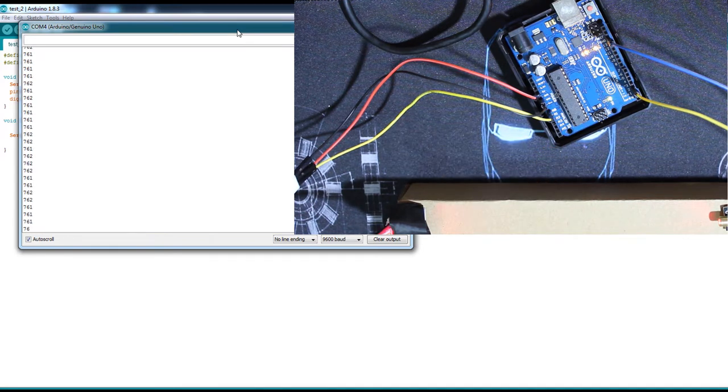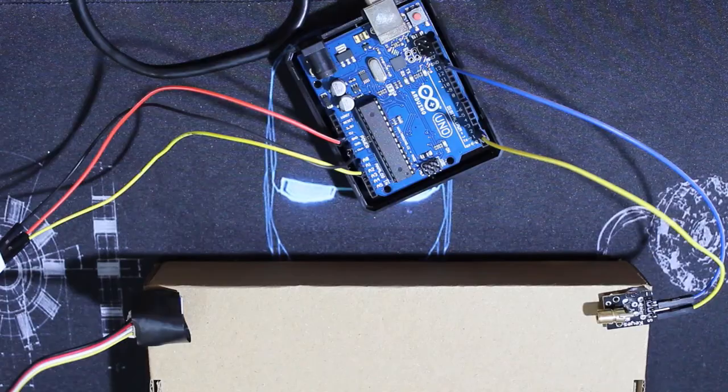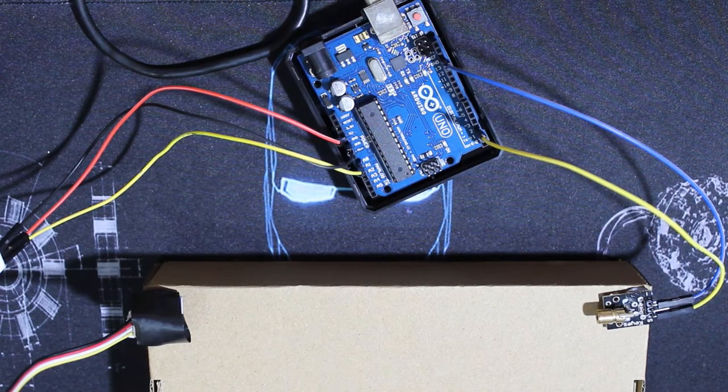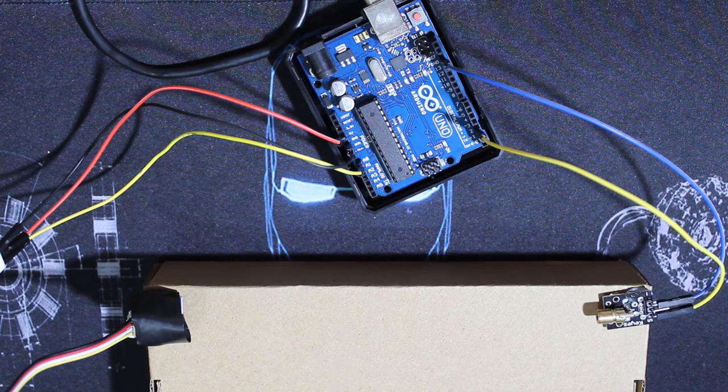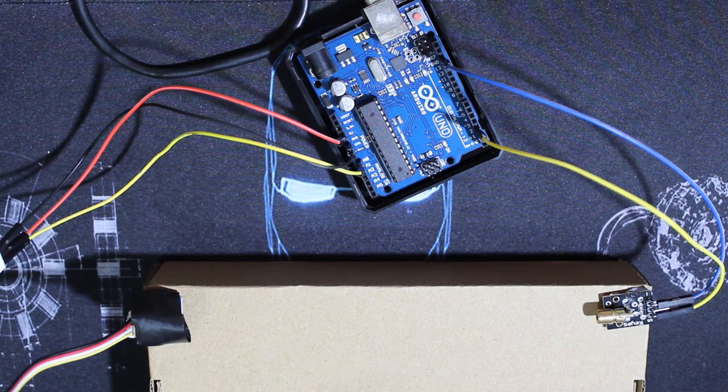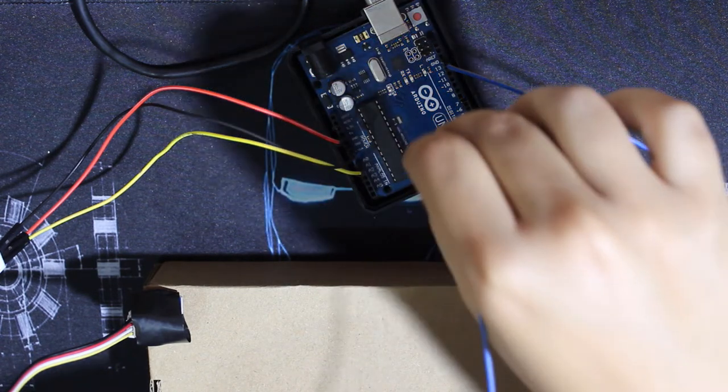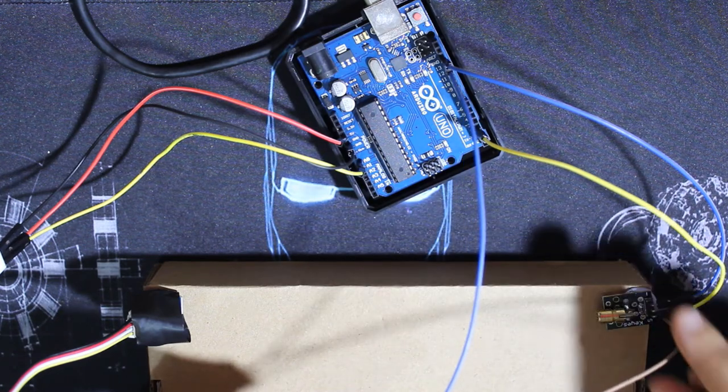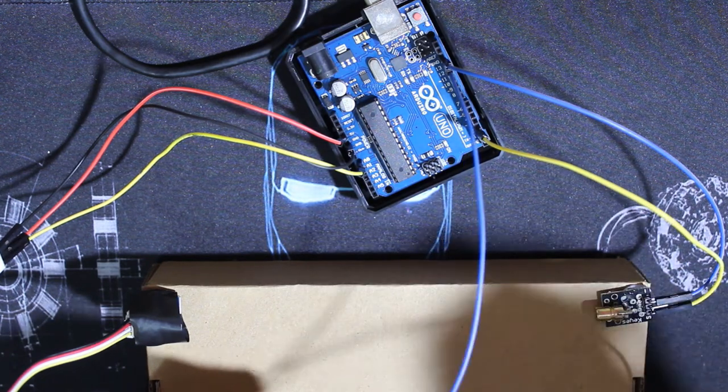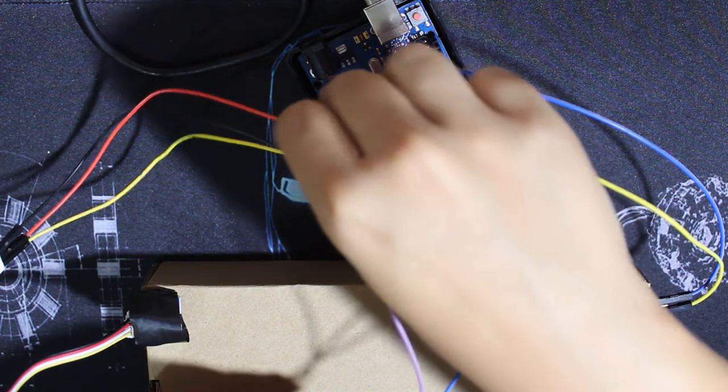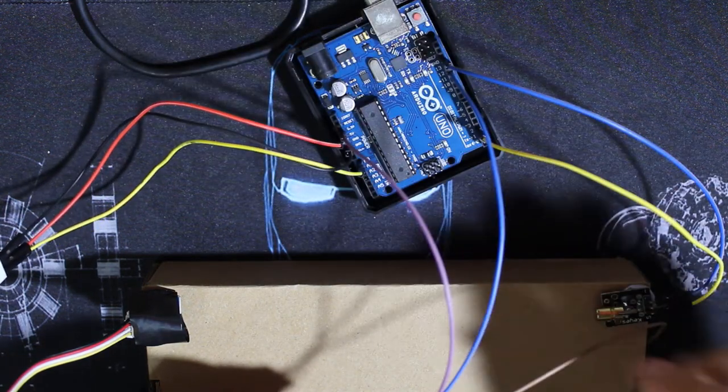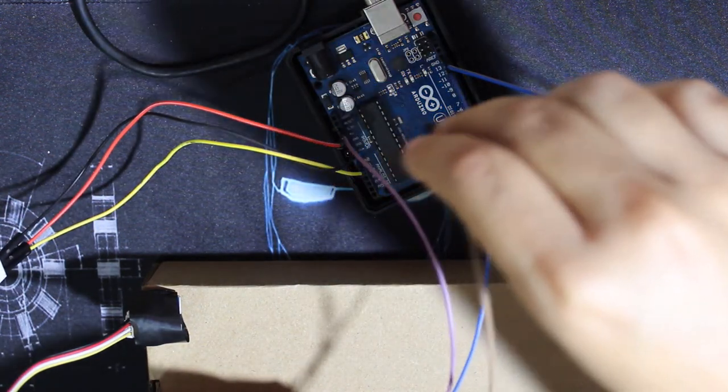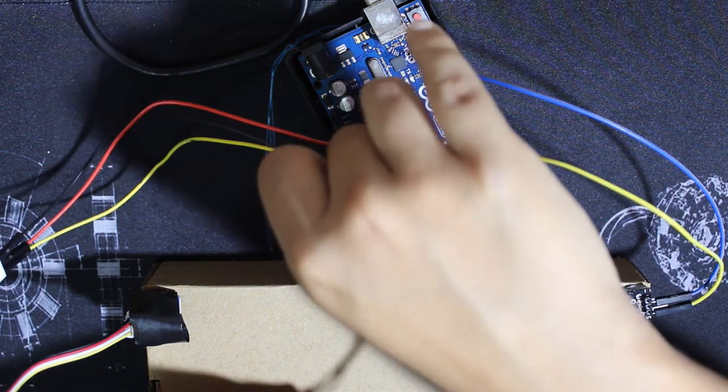Now let's add the button and the buzzer. For the buzzer, I'm using pin number 13 for the input-output, and then there's ground and VCC. VCC I'll be using just 3.3 volts.